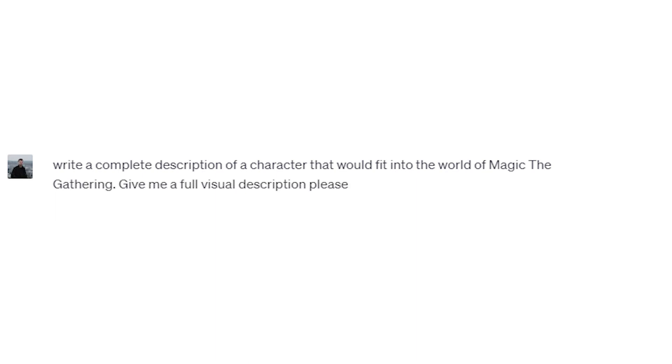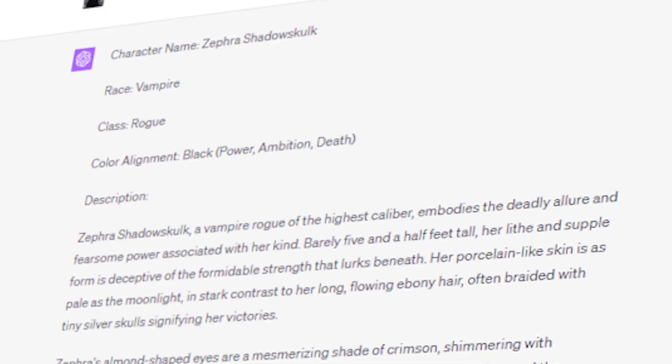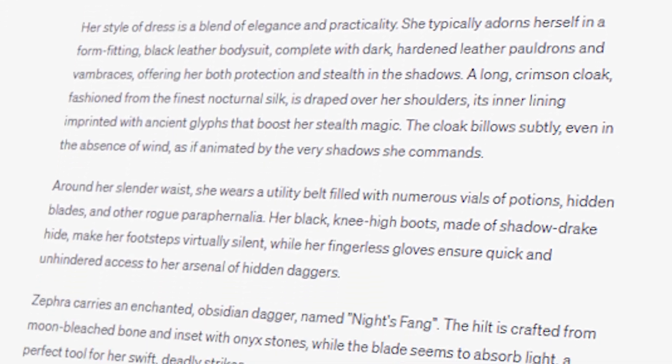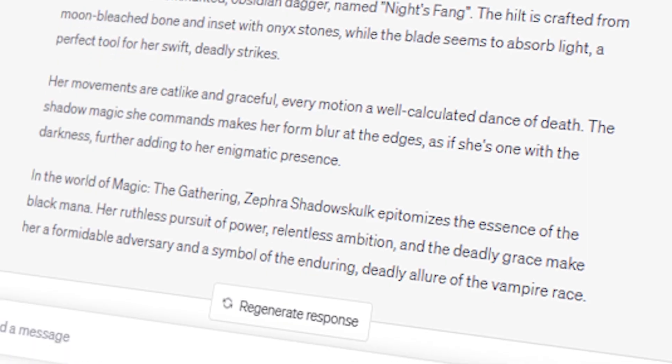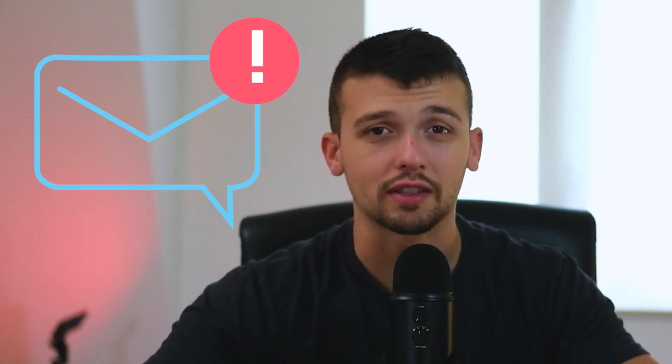I decided to ask ChatGPT to give me a complete description of a Magic: The Gathering character with a full visual description, and I was actually surprised with the result. It gave me a full description of a character with its name, race, color alignments, personality, and visual appearance — it's a bit like receiving a brief from an art director. I had to ask for a few different character descriptions before finding one that suited me, and I decided to draw a vampire character. I've never drawn a vampire before, and I rarely do female character designs, so I thought it would be a good challenge to get me out of my comfort zone.